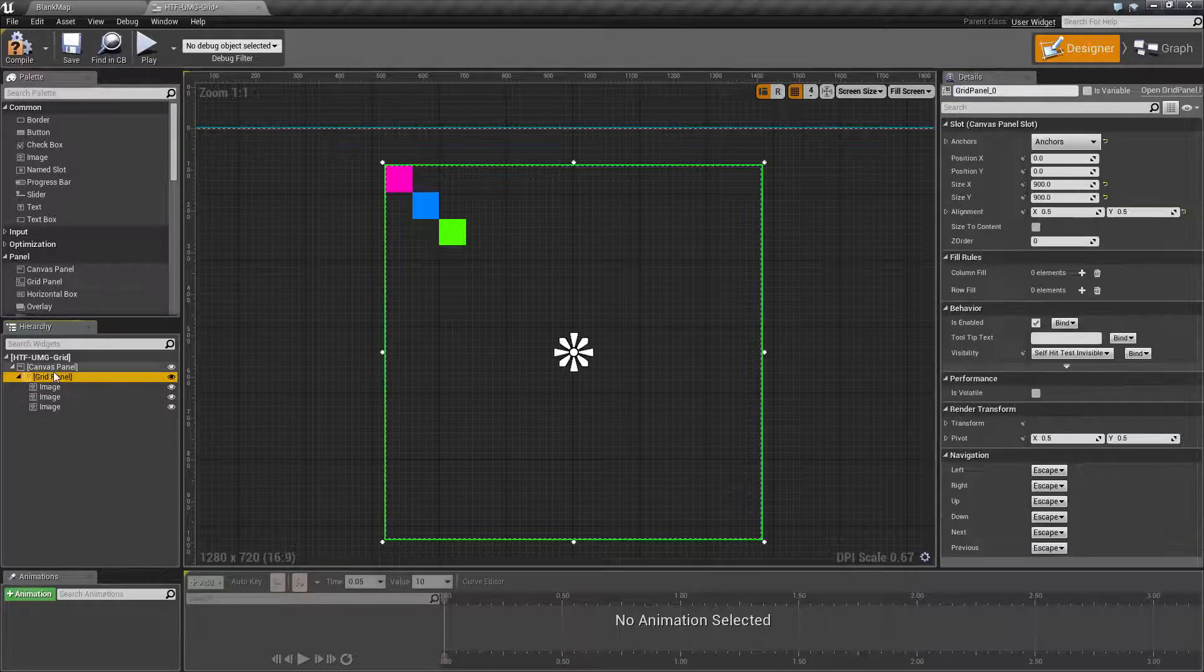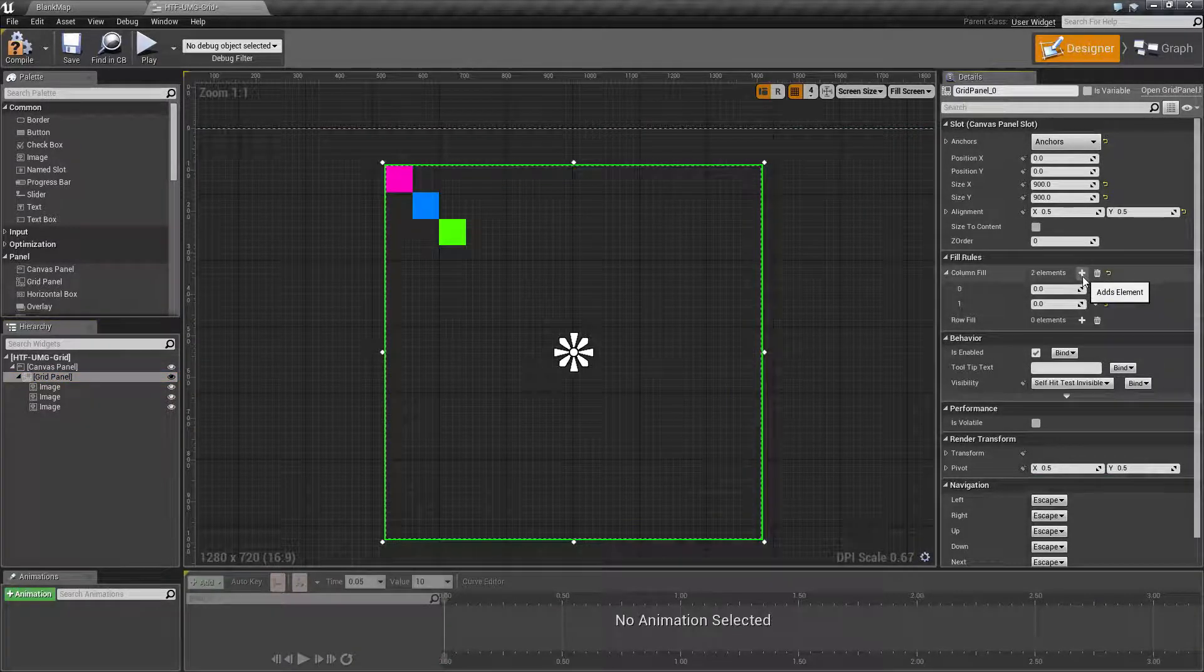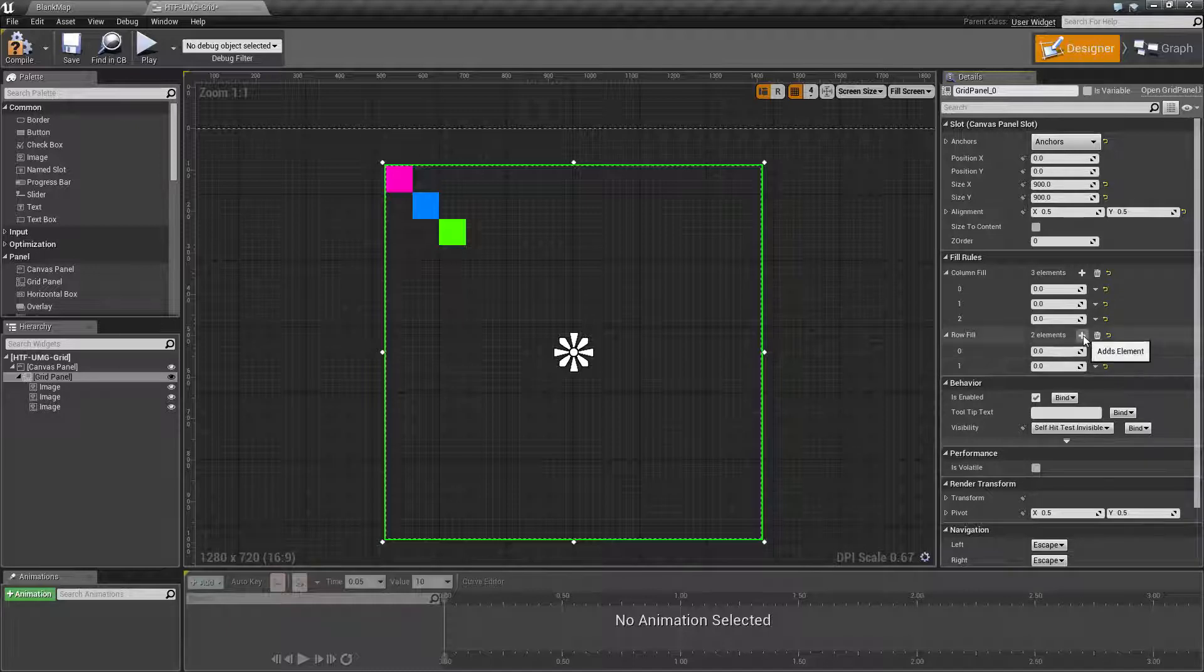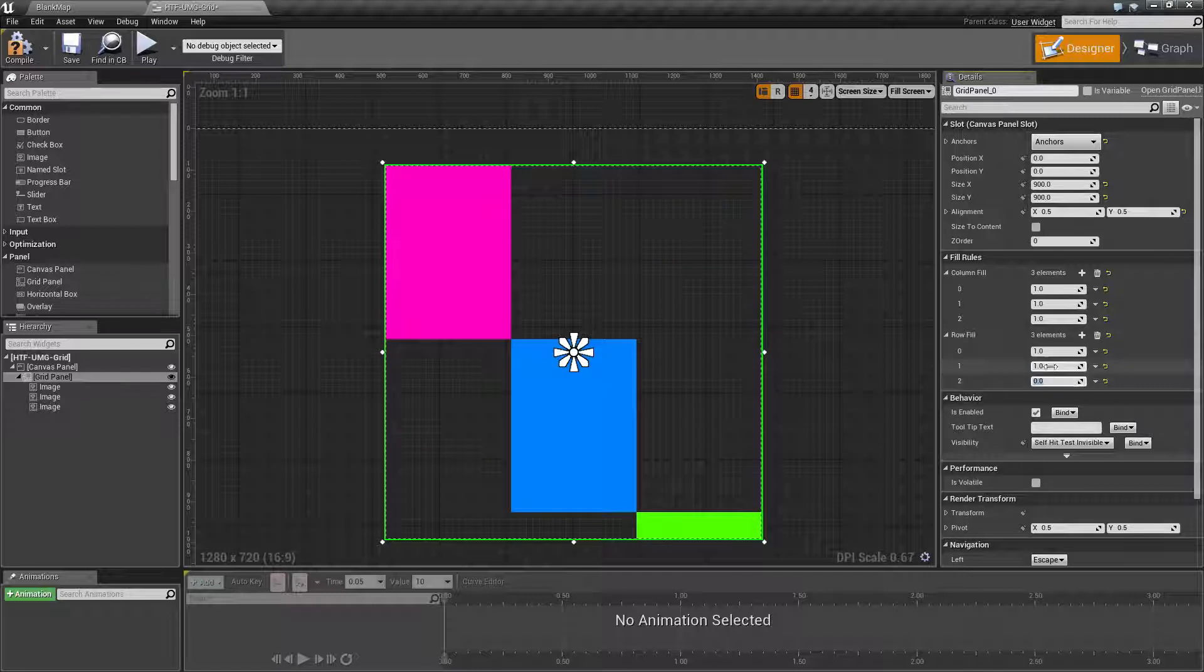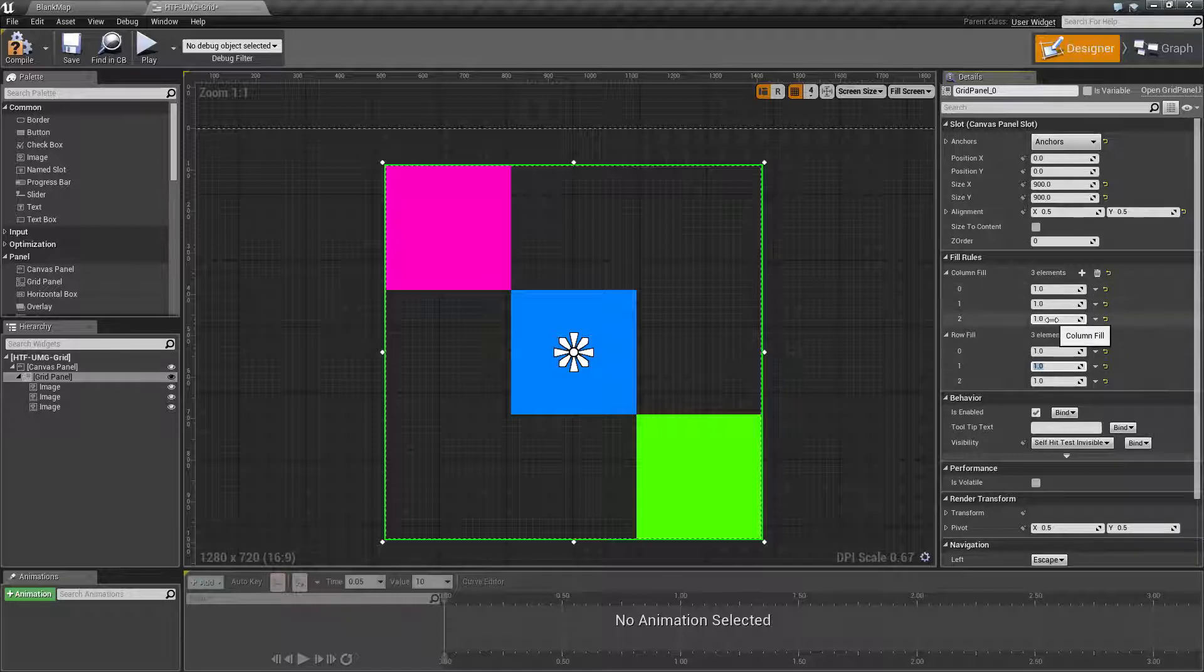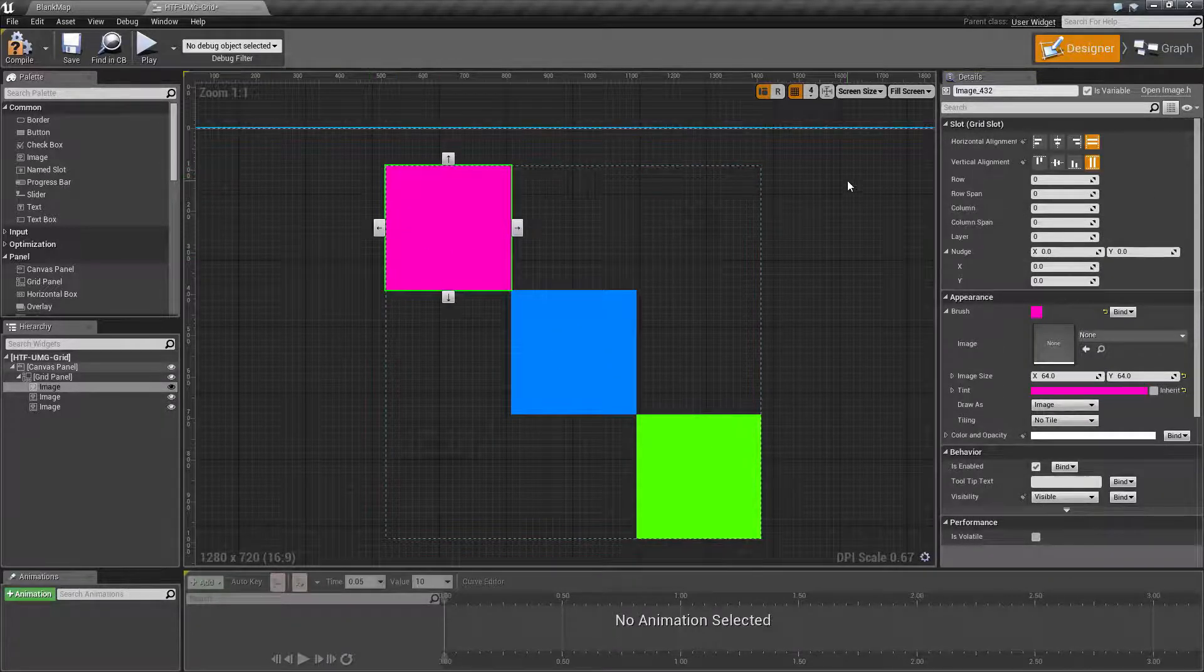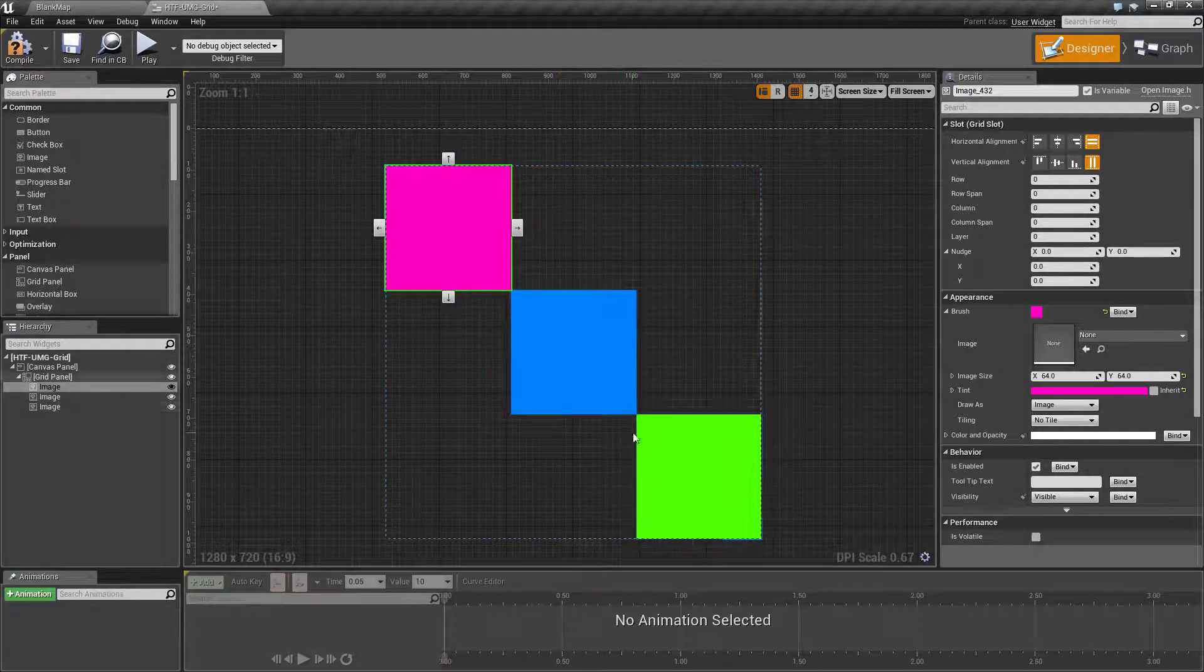Let's take our grid panel and set up our column fill values. If we change each of these to one, this will adjust our weighting for each of these to basically be a hundred percent. They're all equal values so it will weight them equally.